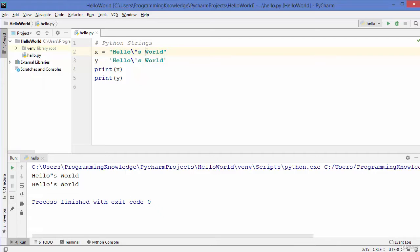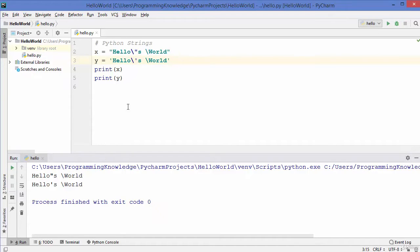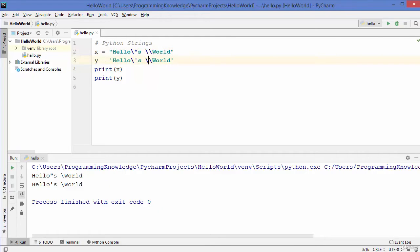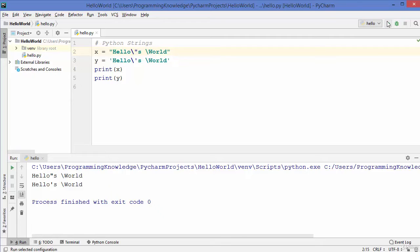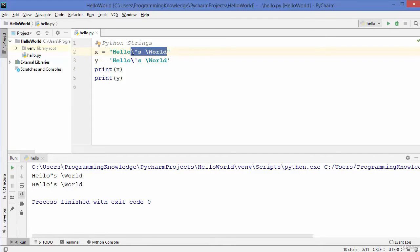Now let's say you want to print a backslash itself in a string. You can use double backslash notation — when you run the code, one backslash acts as the escape character and the other backslash is the part of the string that gets printed. So you can use double backslash for escaping, and the result will be the same.